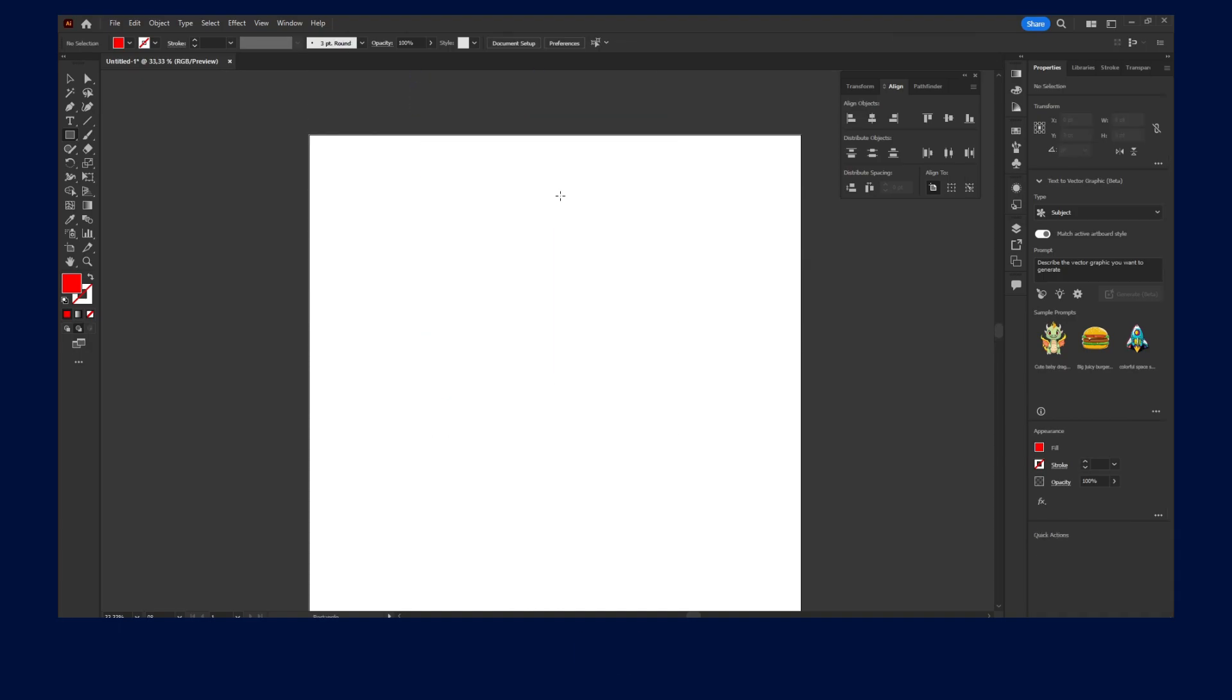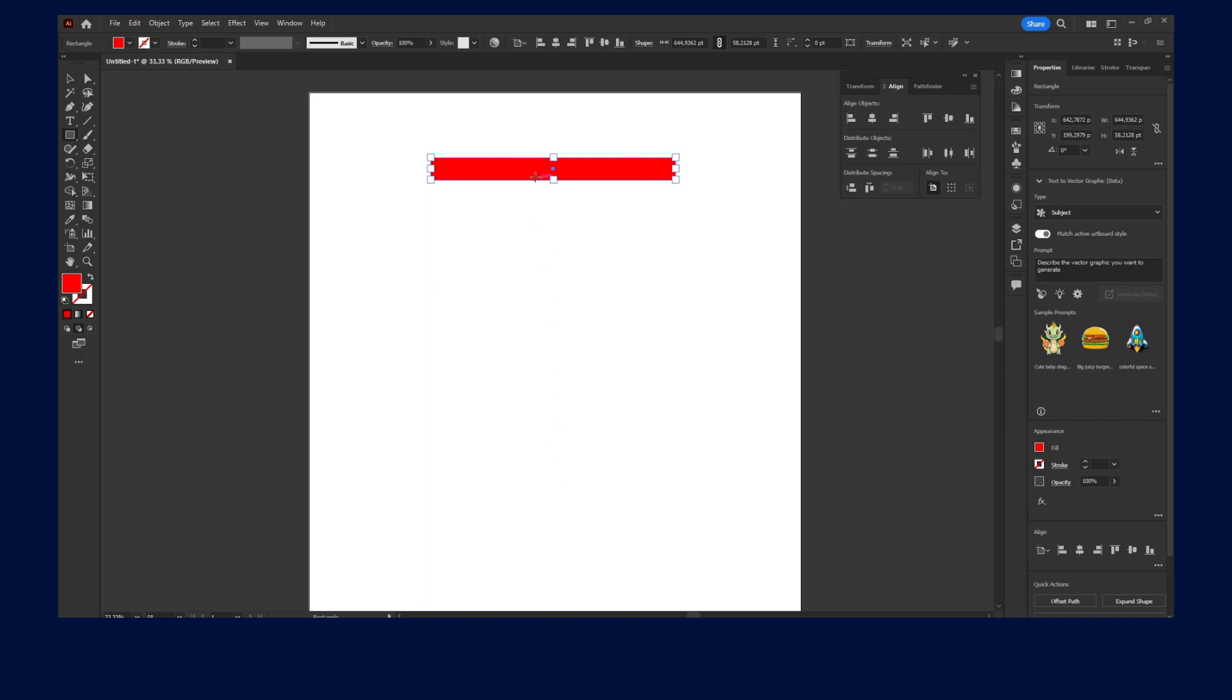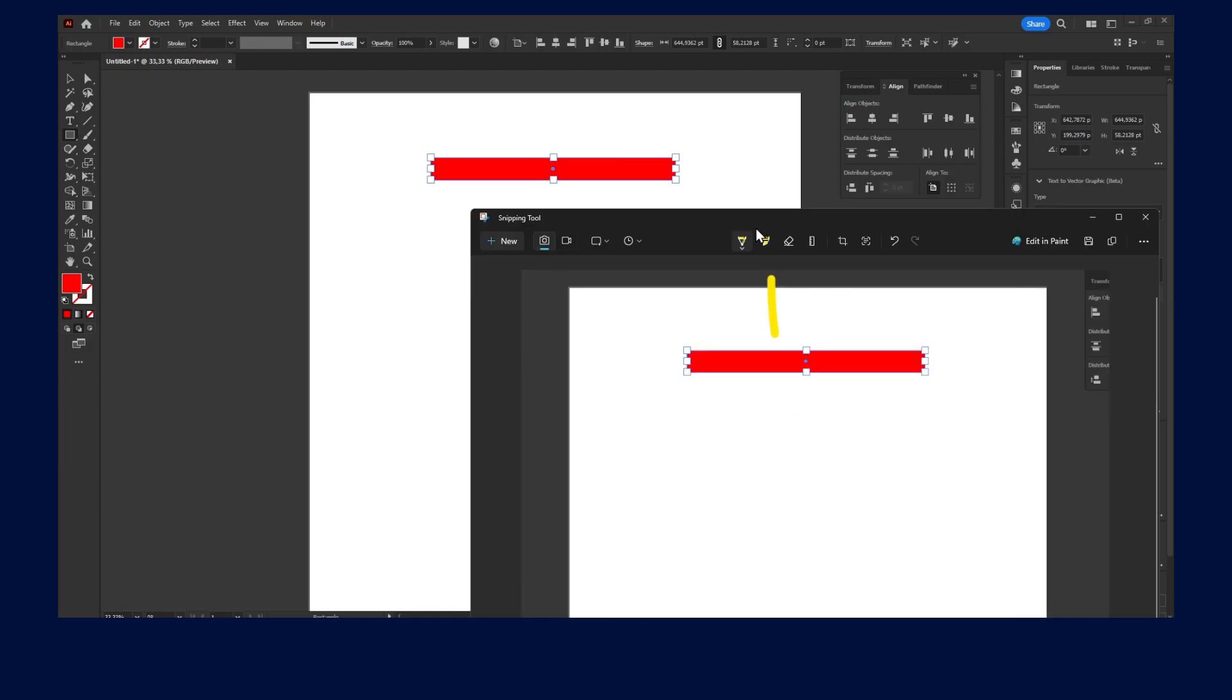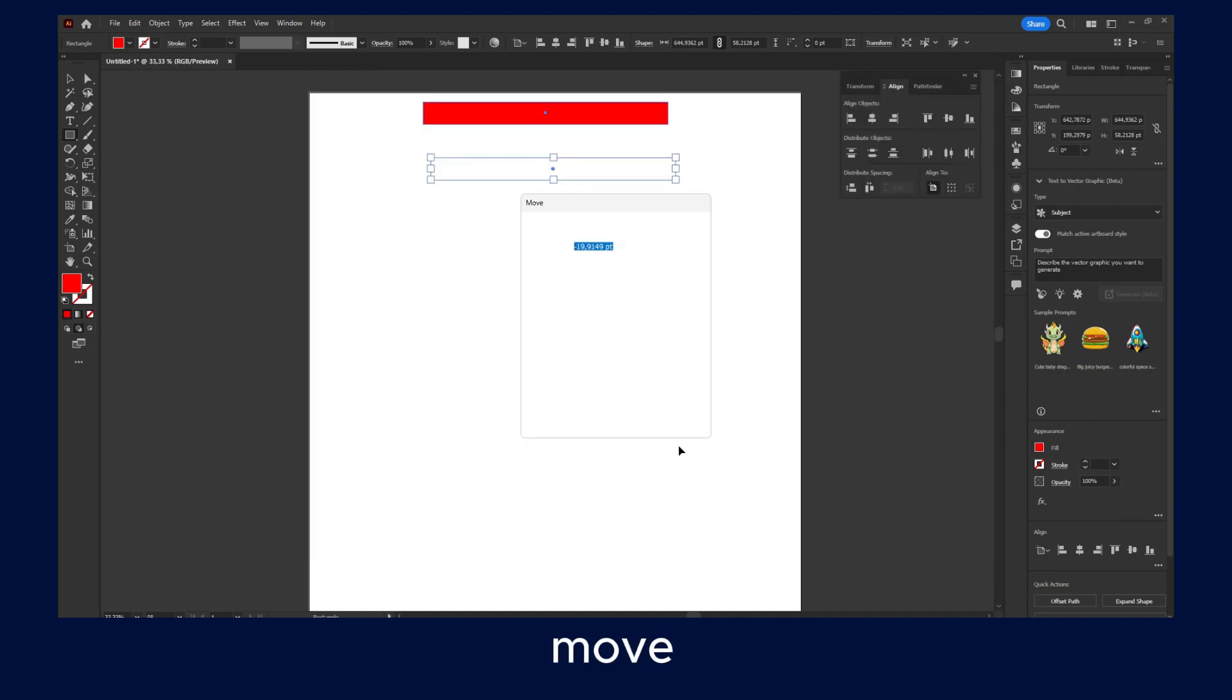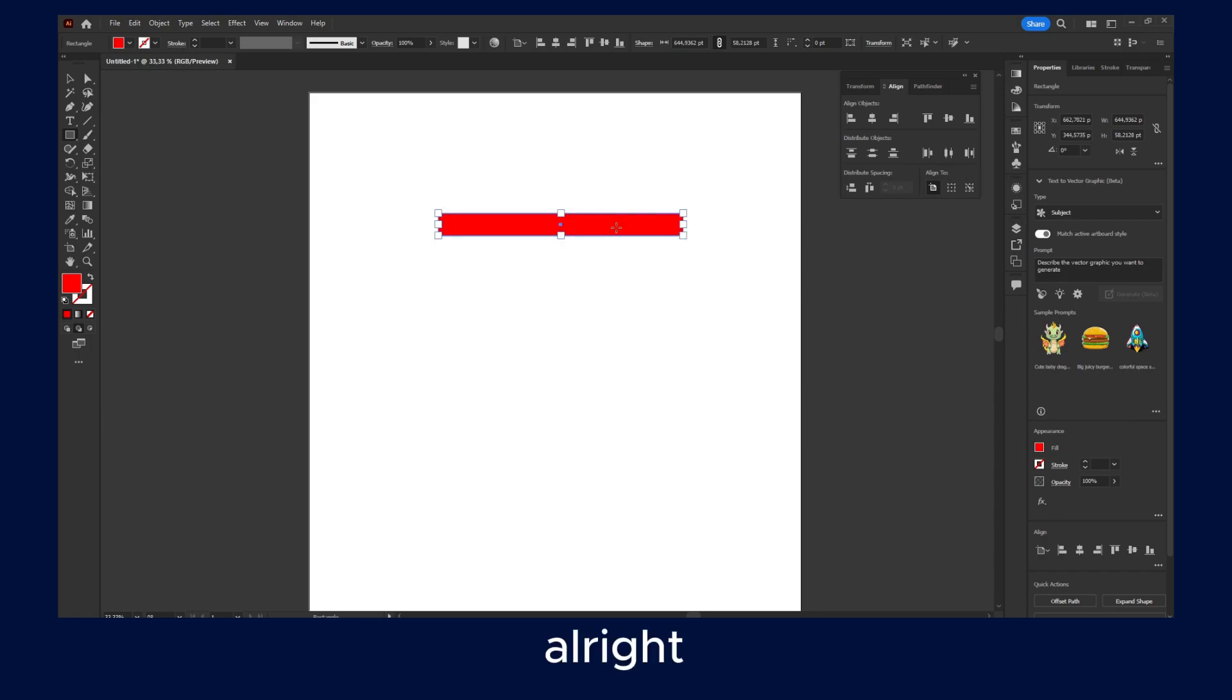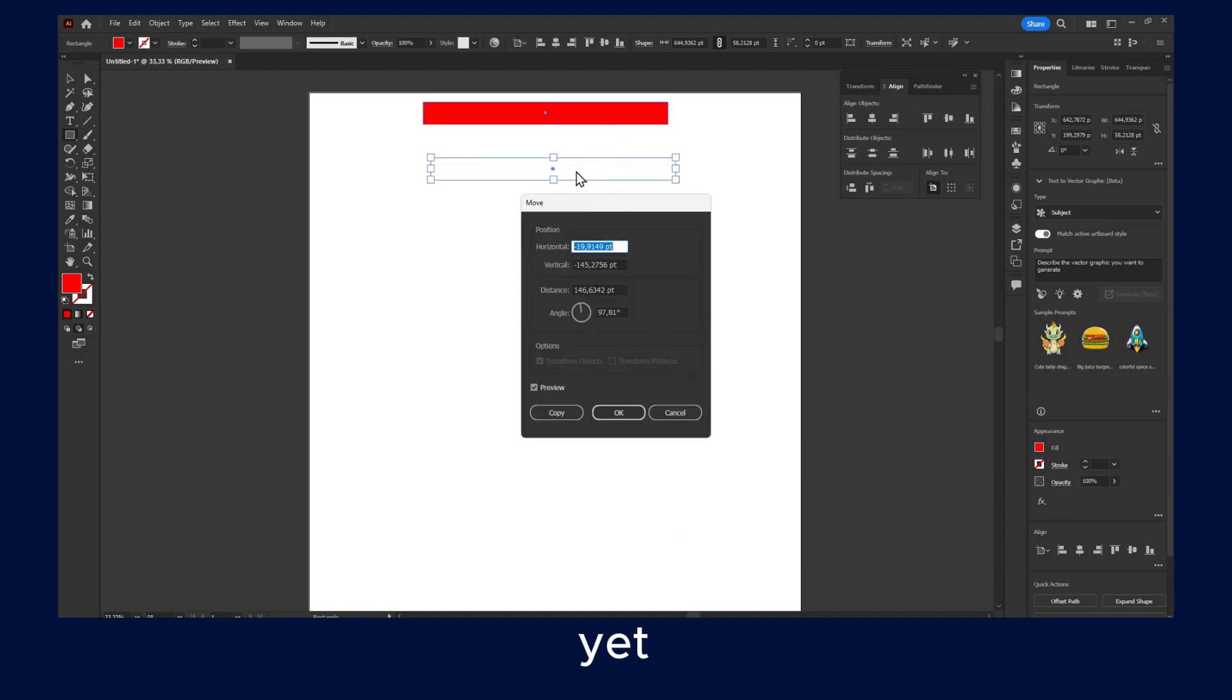Now if you'd like this to move down in this direction, so not up but down, what you have to do is actually clear move. Instead of minus, it's actually plus here.